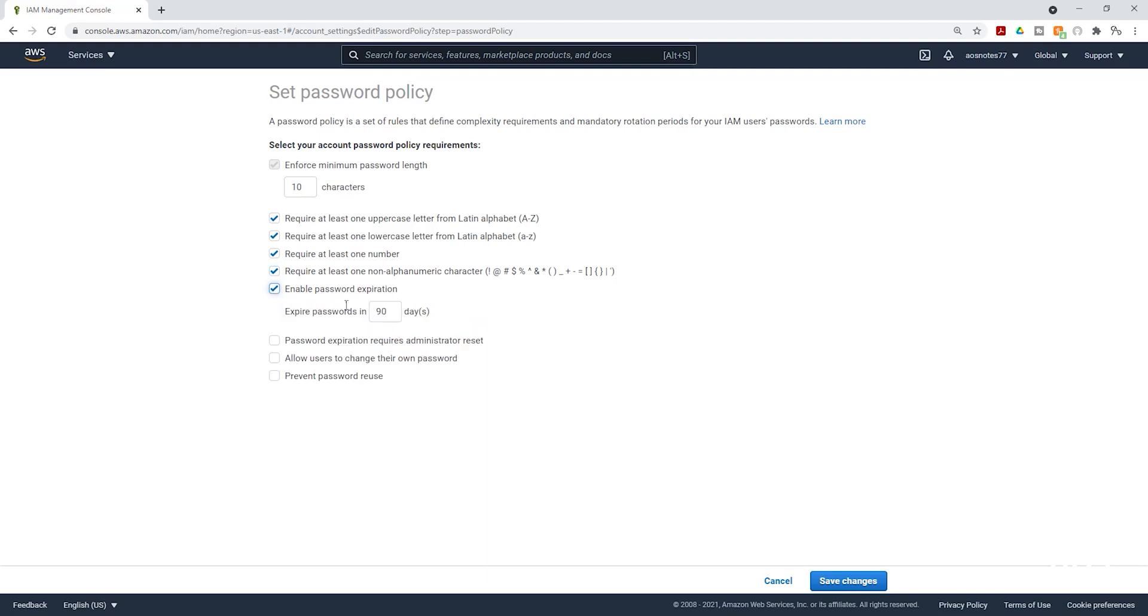And for expiration, you can say 90 days or you can either increase or decrease the number of days. For the next option, password expiration requires administrator reset. We are not going to check that option.